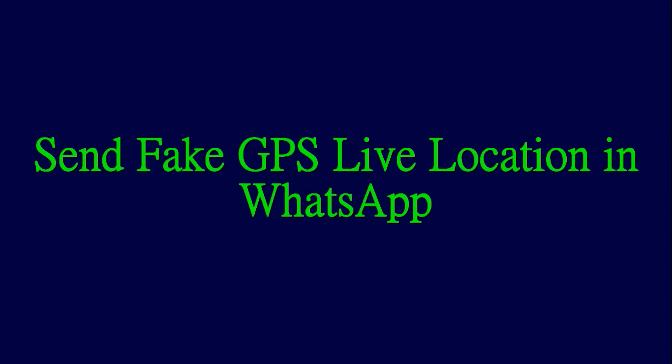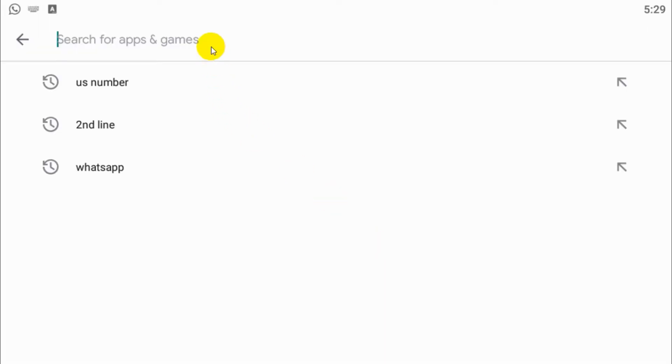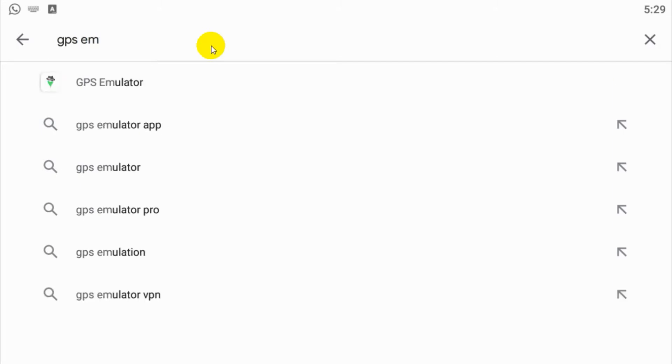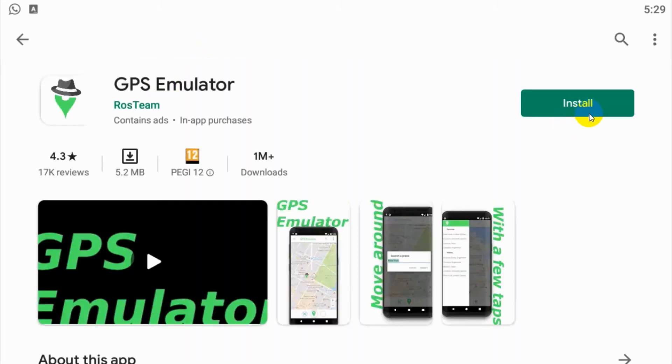Hello guys, welcome back to my YouTube channel. Today I'm discussing how to send a fake live location in WhatsApp. First of all, from Play Store or App Store, download GPS Emulator application.